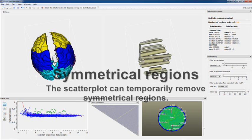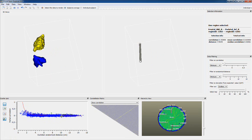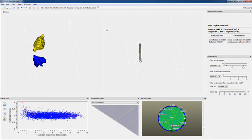So these are all symmetrical regions, and you might not be very interested in them. For the moment, you can put them away. Now you see that the outliers aren't without these symmetrical regions. Let's put them back on.